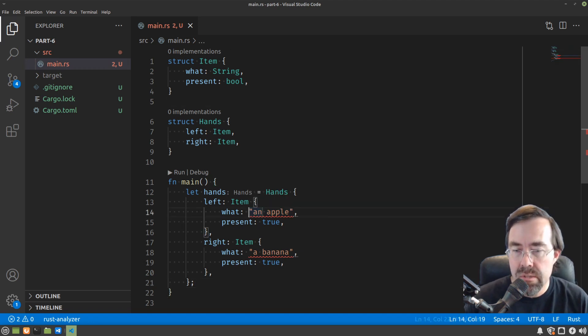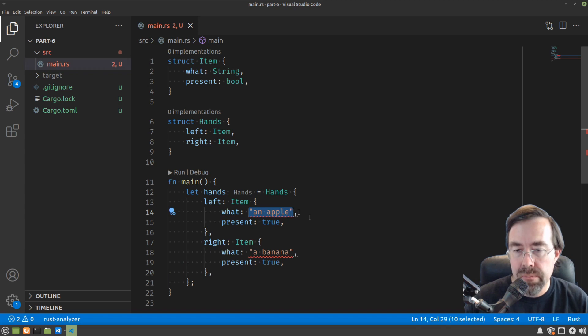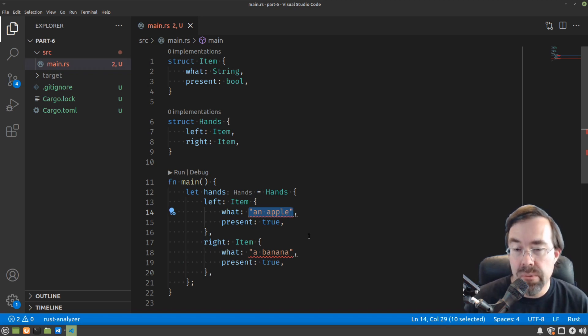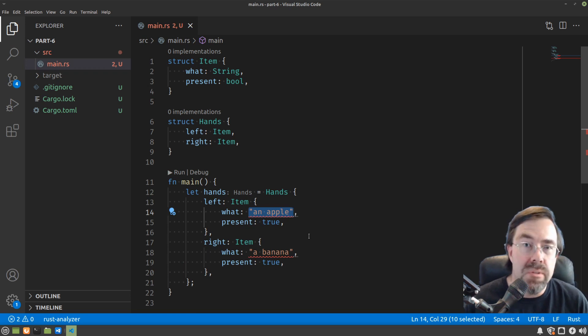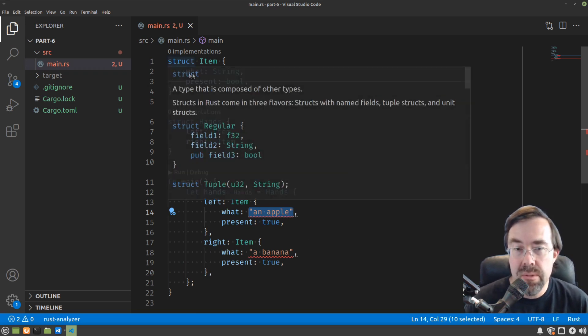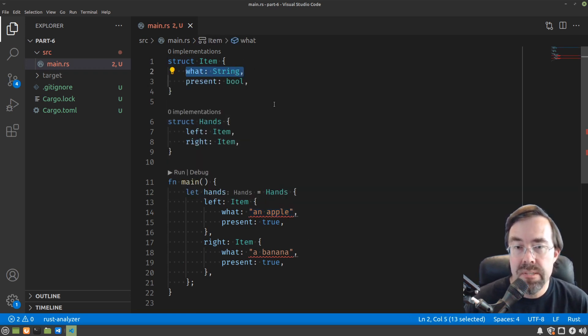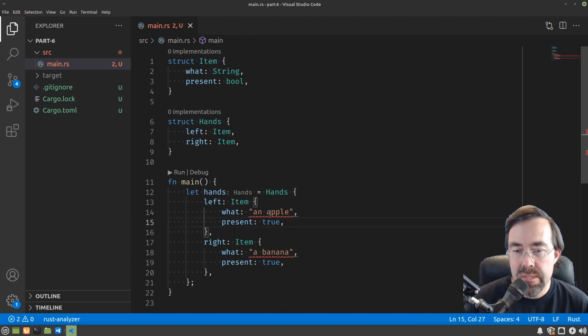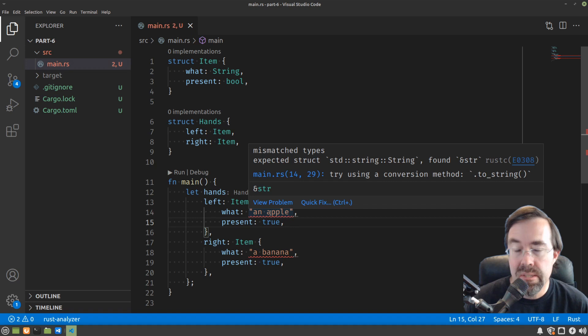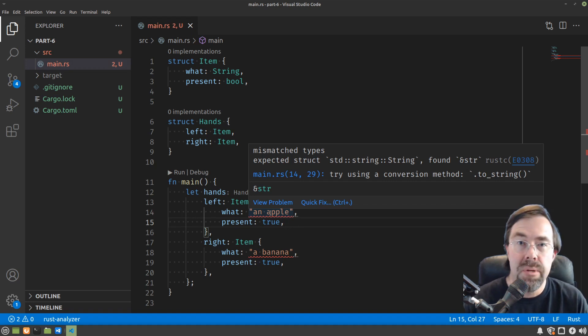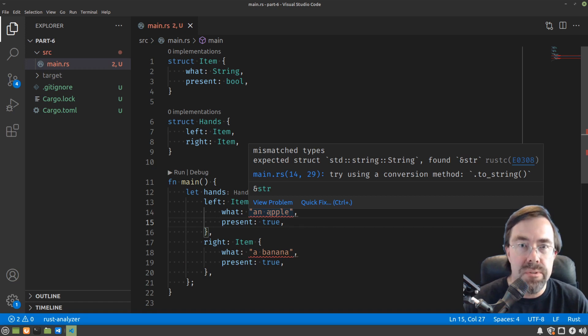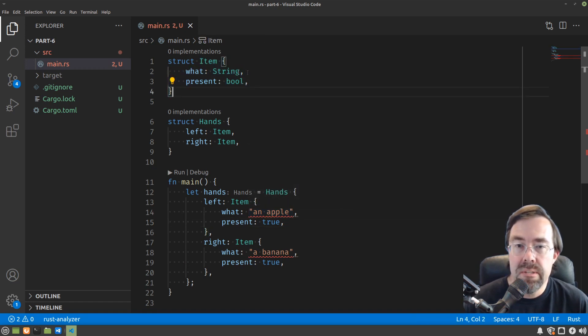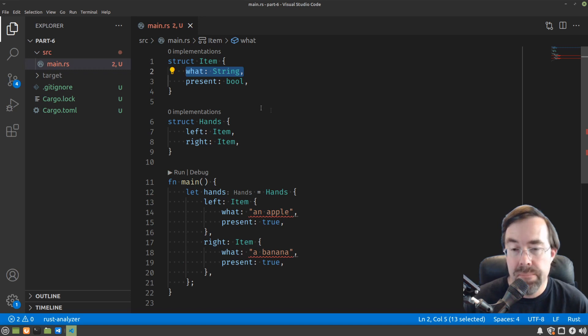This string in apple is a constant string. It exists for the entire lifetime of the program. Nothing owns it. Whereas the what inside of an item is a string that is owned by the item. So it might seem a little confusing at first that we have two different types. The difference is who owns the string. String spelled out with a capital S is an owned string, meaning that when the item is destroyed, so is the what string.